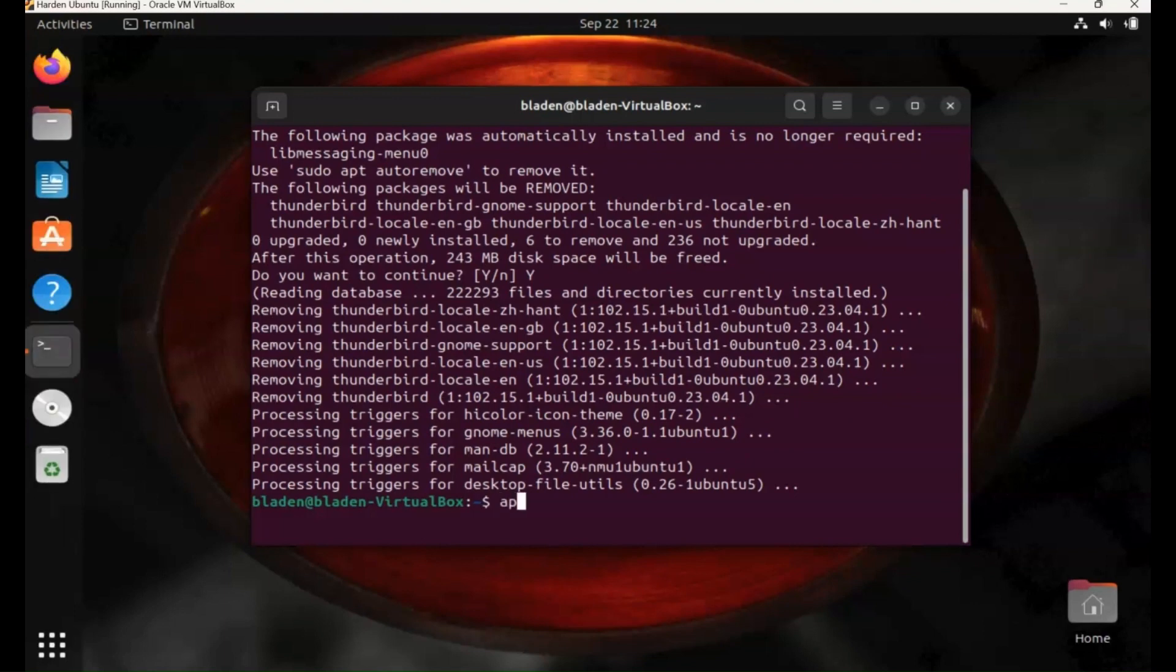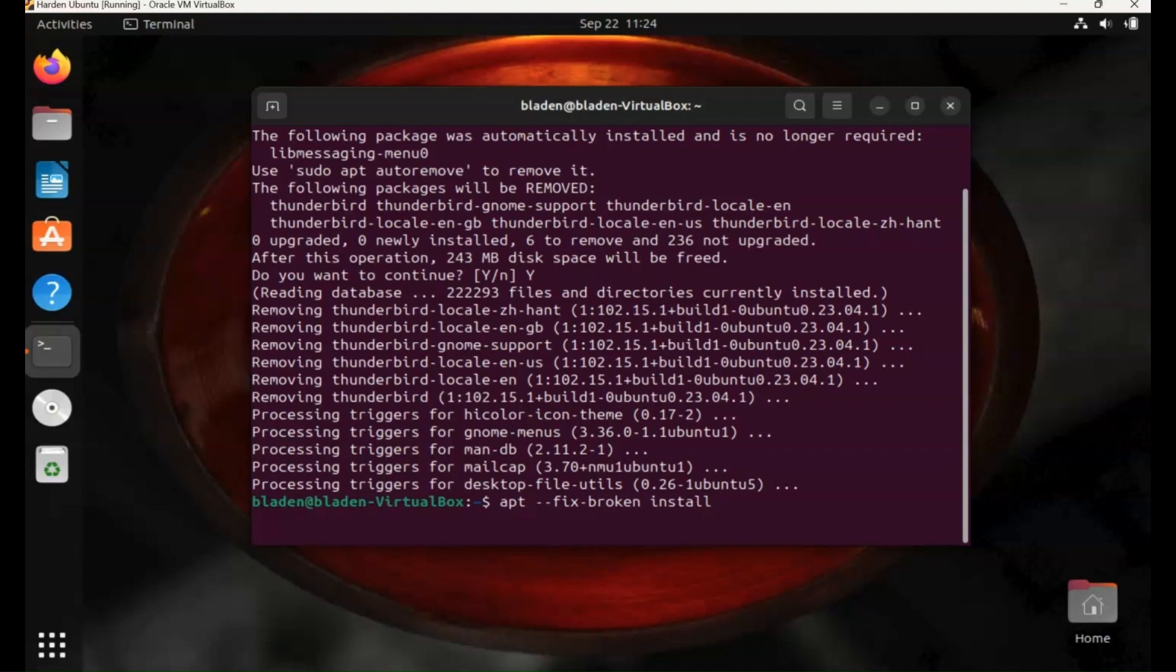So another command you might want to use, I'm not going to use an example here, but if there's a broken installation, maybe it's missing some dependencies, you can use this command: apt dash dash fix dash broken install. This happens rarely but sometimes you might get problems with the installation, something missing. You can use this command to rectify the installation.